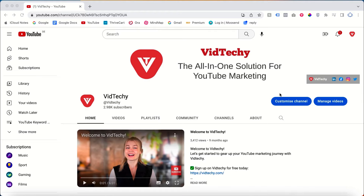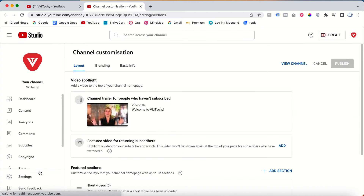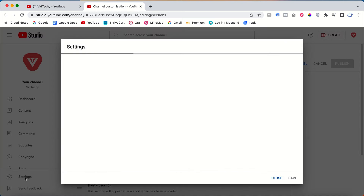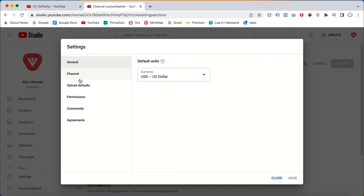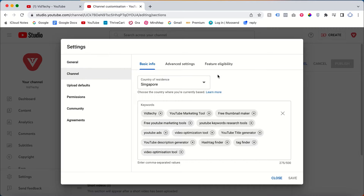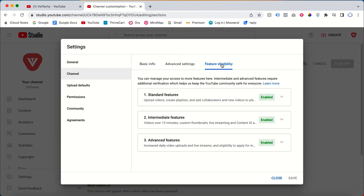To check this, you need to log in with your YouTube account, then go to your YouTube channel and click 'Customize Channel.' Once you click 'Customize Channel,' on the left side you can see the Settings option. Click Settings, then click Channel.